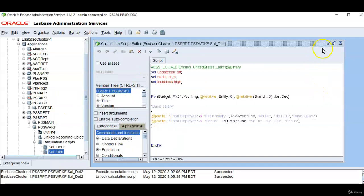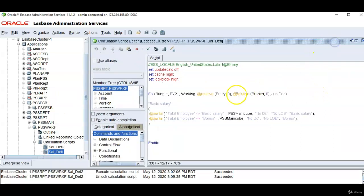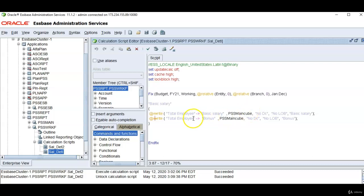And here is the Xwrite syntax. In the fixed statement I have mentioned all the members that are common between source and target database. I want to bring basic salary, bonus,